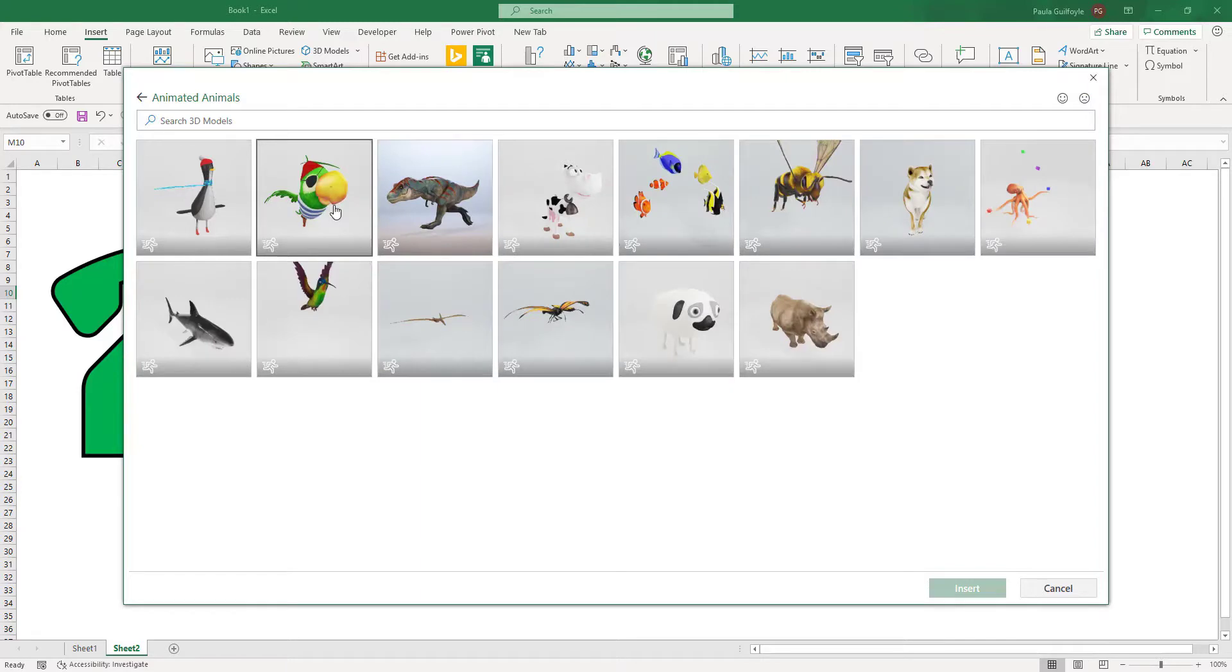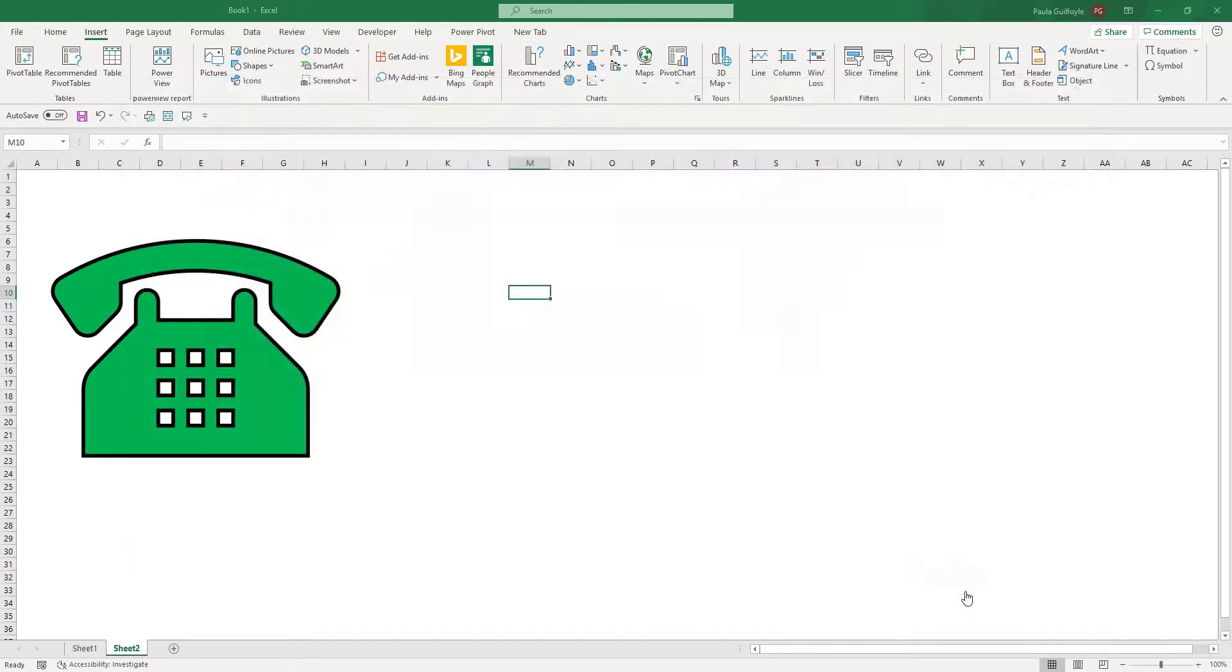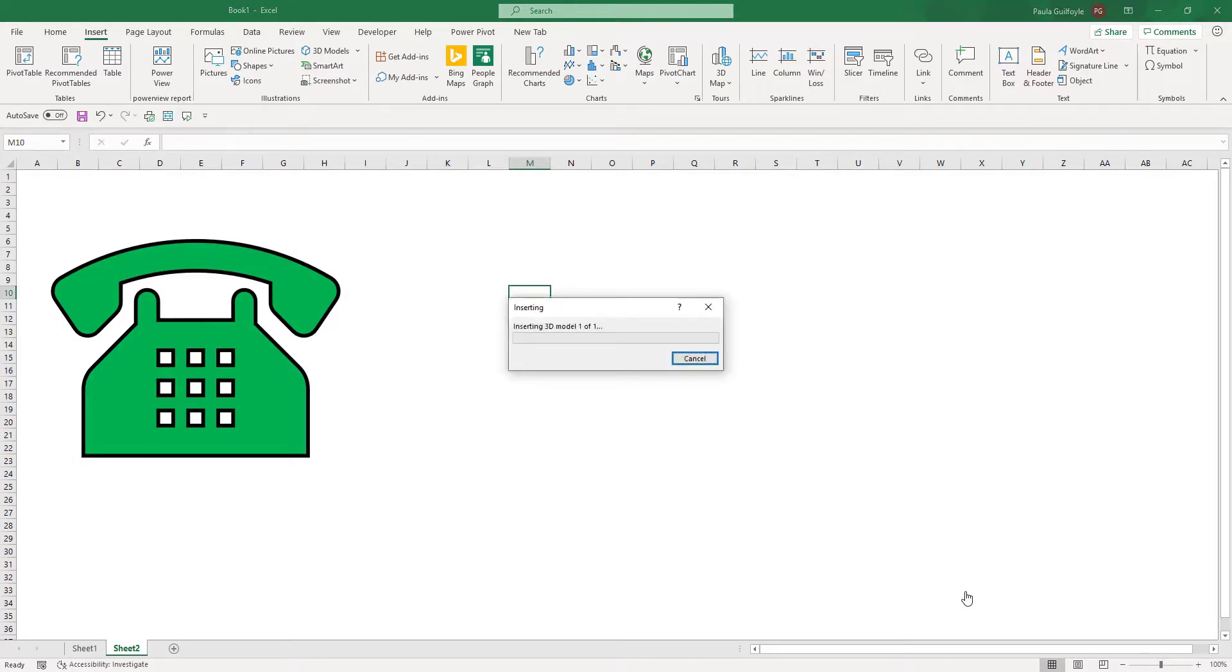So because they're animated, we know that these are going to actually move. So I'm going to insert that one to Excel.